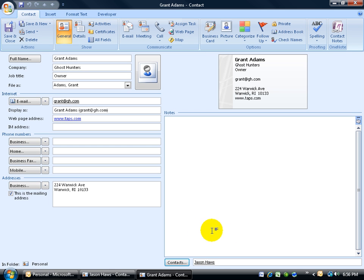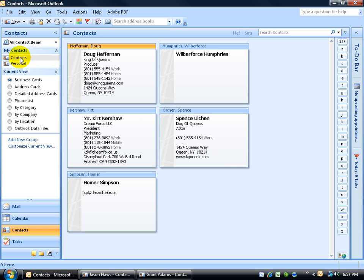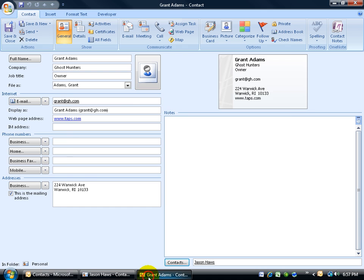Now of course you can add additional contacts. They don't have to be within the same folder. For example, Jason and Grant—let me go back to my Outlook folder here—Jason and Grant are in the personal folder. In the main contacts folder is Doug Heffernan. Let's see what happens. Let me go back to, let's say, Grant.